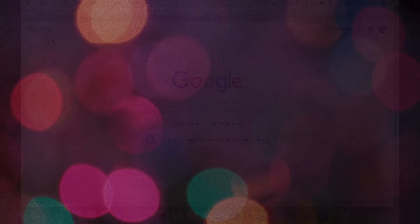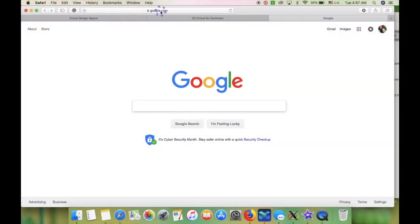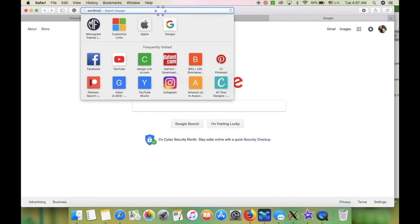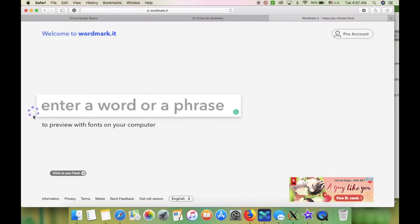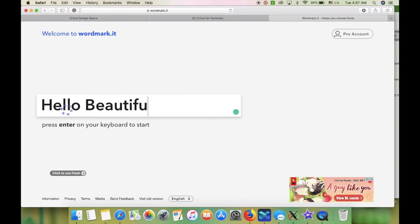So just type up the word mark dot it, then type up a word or a phrase you prefer to see and hit enter.